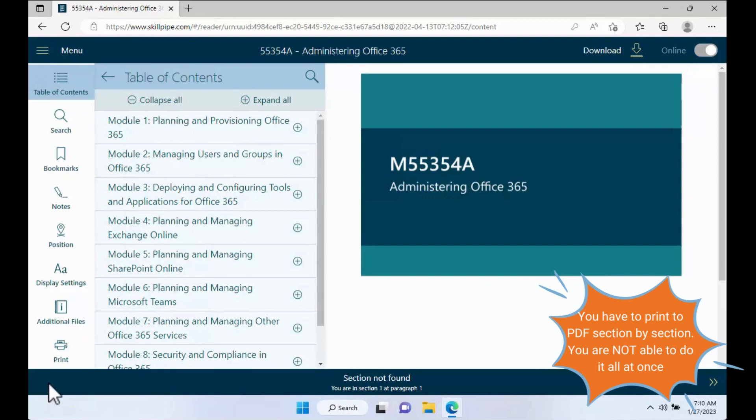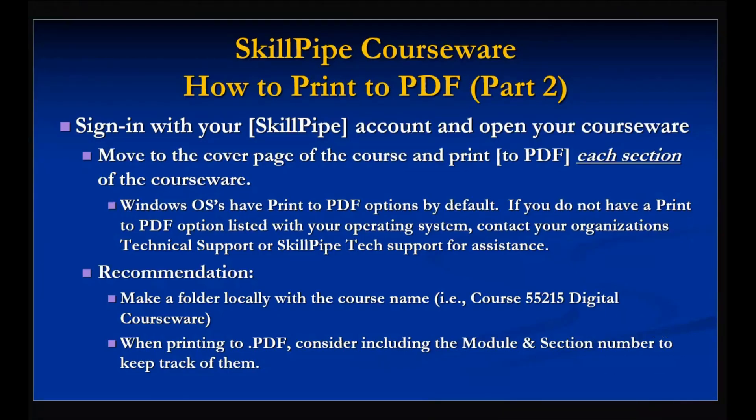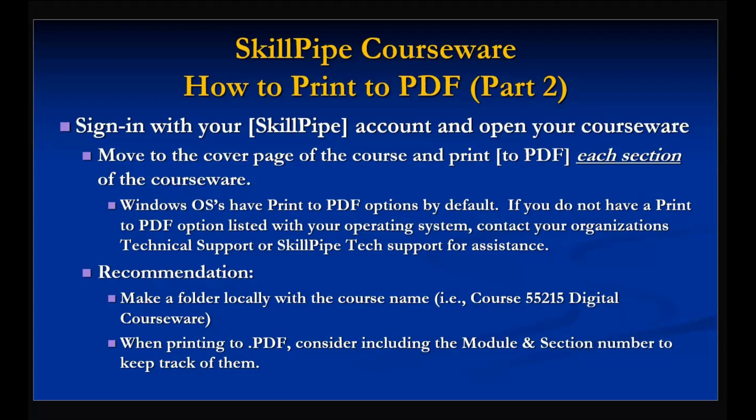When we get ready to start printing, you're going to be printing section by section. Now, Windows client operating systems have a built-in print to PDF option. If you are on a corporate device and you do not see that option, you might be able to contact your technical support. If you're on a personal device, you can talk to someone trusted or contact SkillPipe tech support for recommendations. If you're on another operating system such as Apple, same thing. Feel free to contact tech support or a trusted tech.